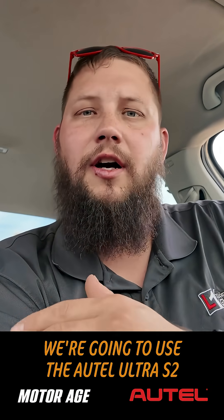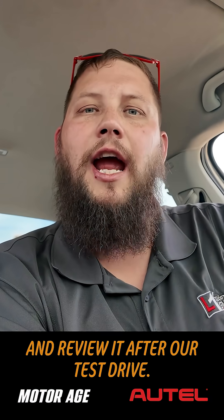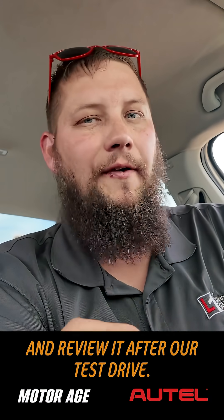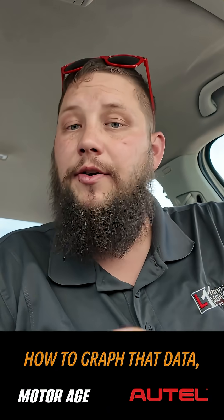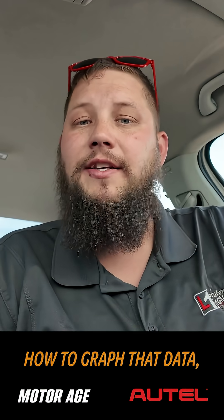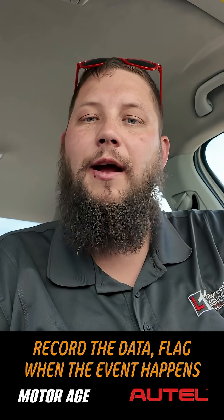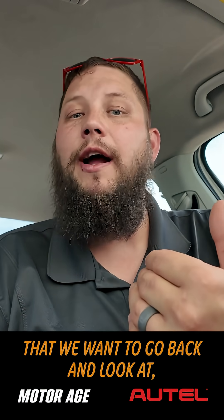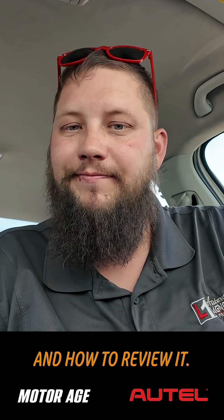We're going to use the Autel Ultra S2 to graph some data and review it after our test drive. So I'm going to show you how to graph that data, record the data, flag when the event happens that we want to go back and look at, and how to review it.